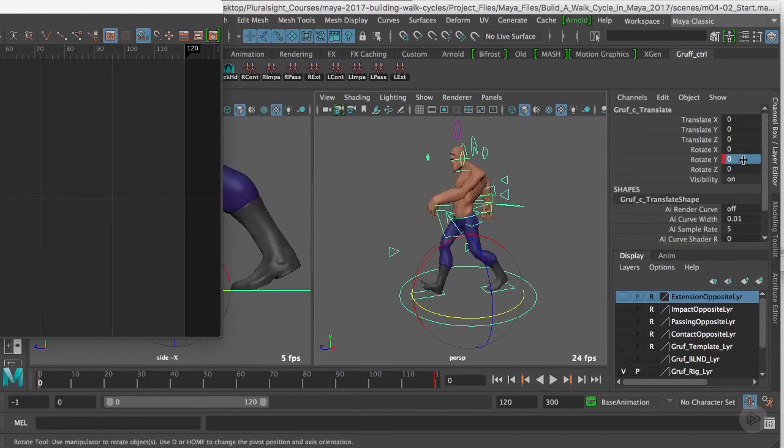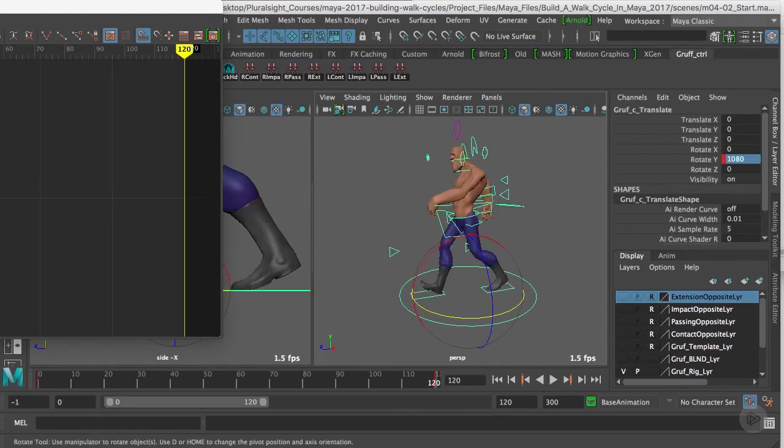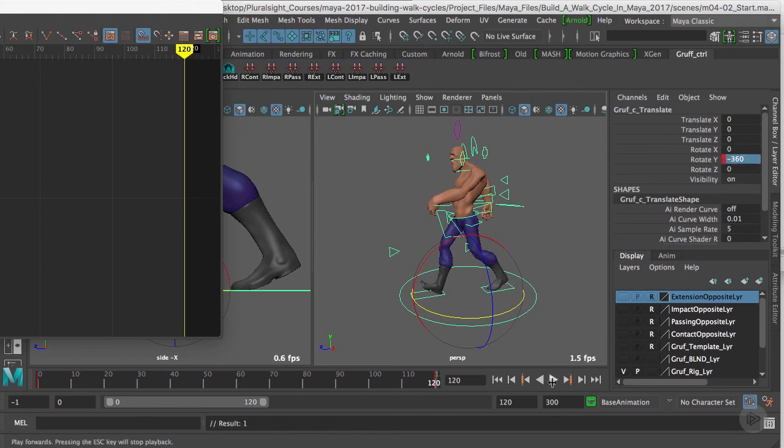But really it's kind of up to you. Also, we can go the opposite direction - I can type in negative 360 and it will go back the other way.